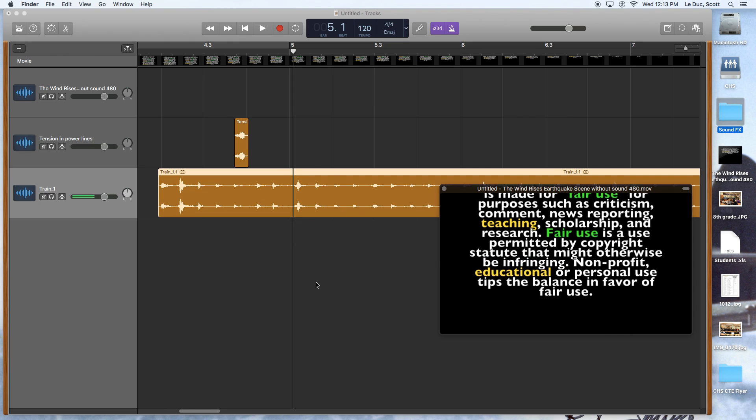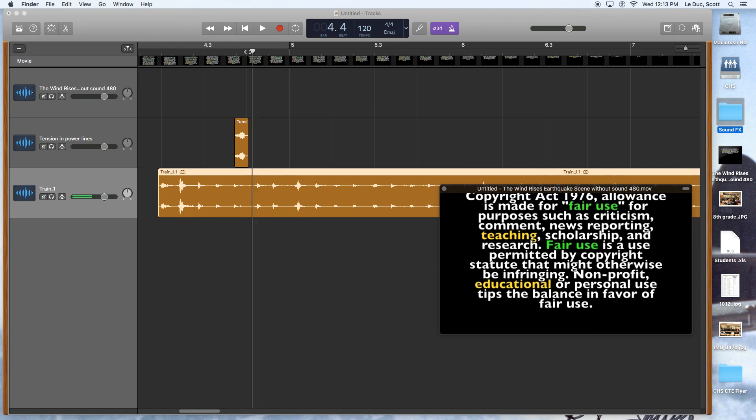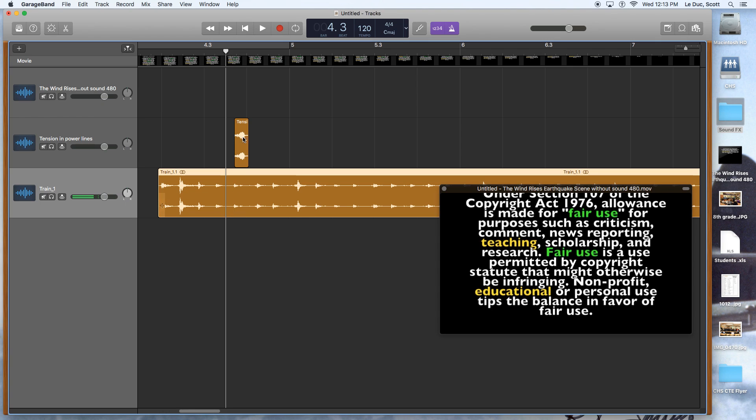You can have as many tracks as you want. And when I play, they're all going to be playing simultaneously if they're lined up like this. Otherwise, I'll just have train sound. Then I'll have this plus the train sound and so on and so forth.